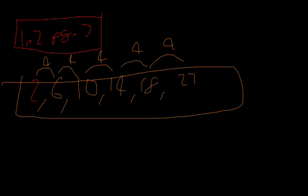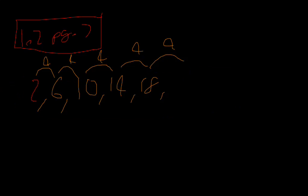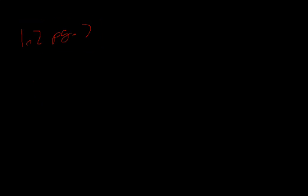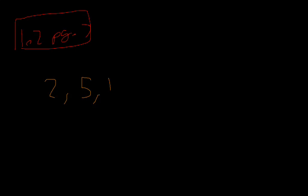That was number one. Let's try a harder one. Let's try fifteen. So fifteen is two, five, eleven, twenty. Let's find the common difference.